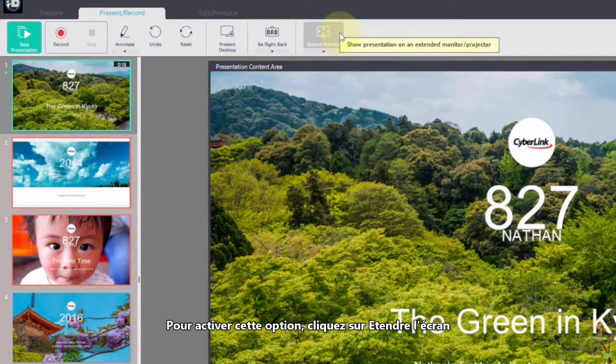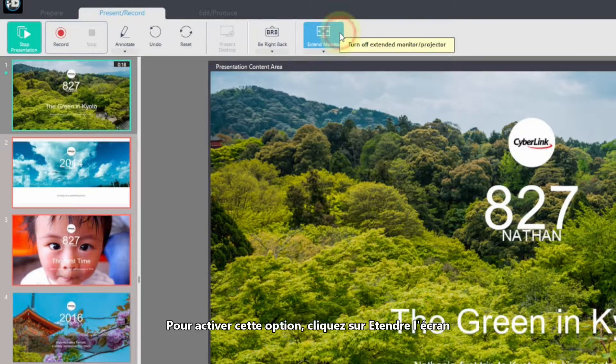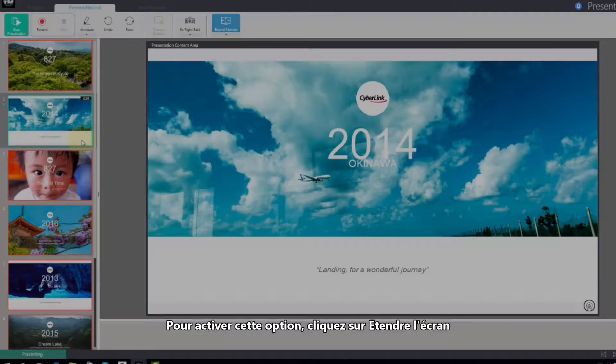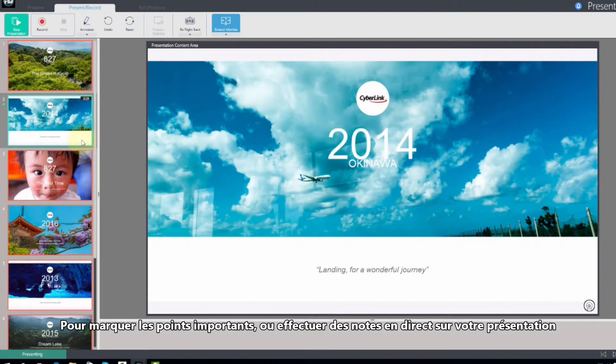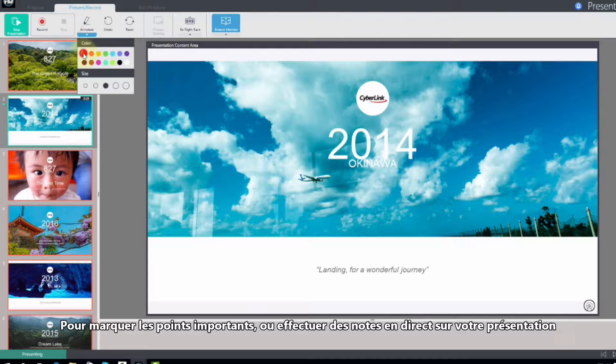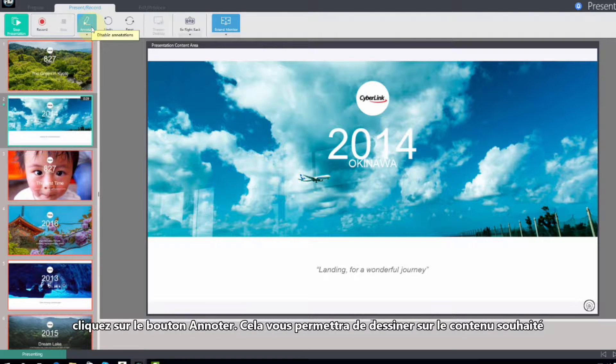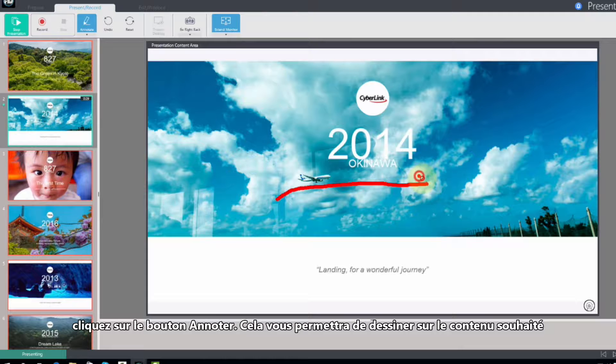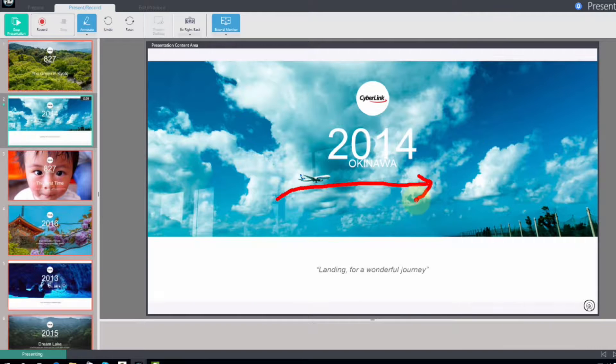To activate this, simply click Extend Monitor. To highlight important points or make other live notes on your presentation content, click the Annotate button. This allows you to draw over whatever content you're presenting. It can easily be erased or taken back a step with the adjacent buttons.